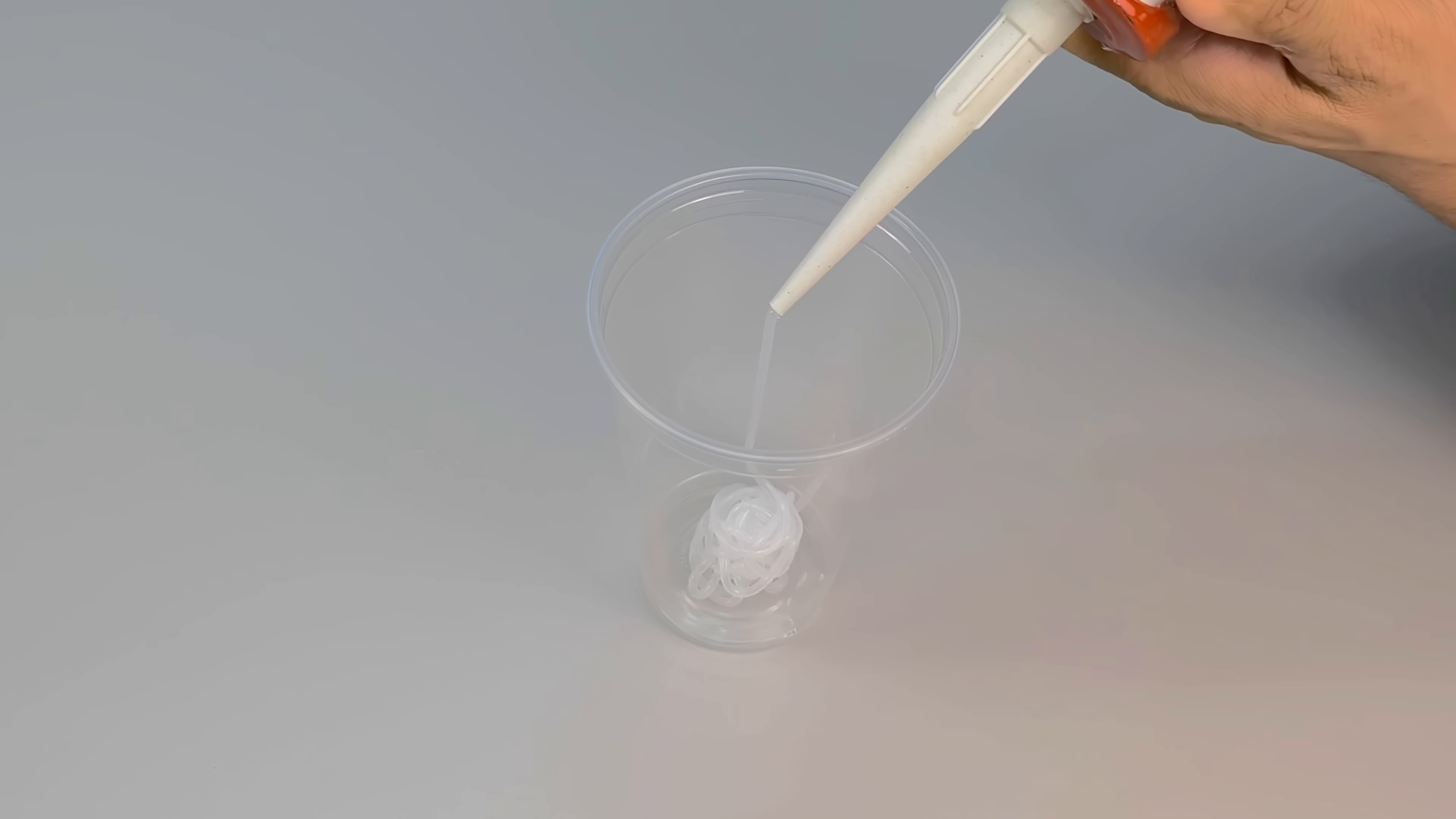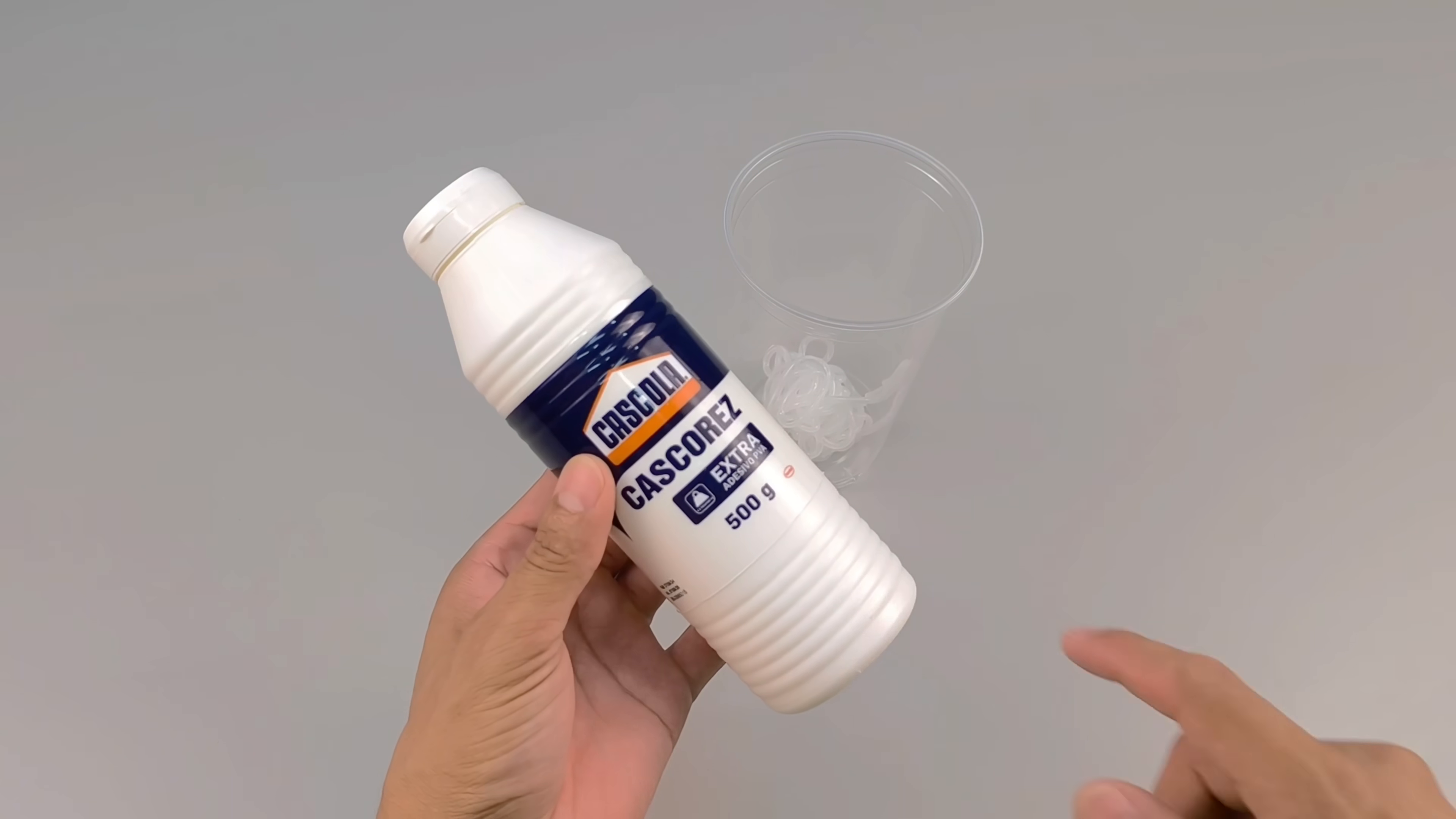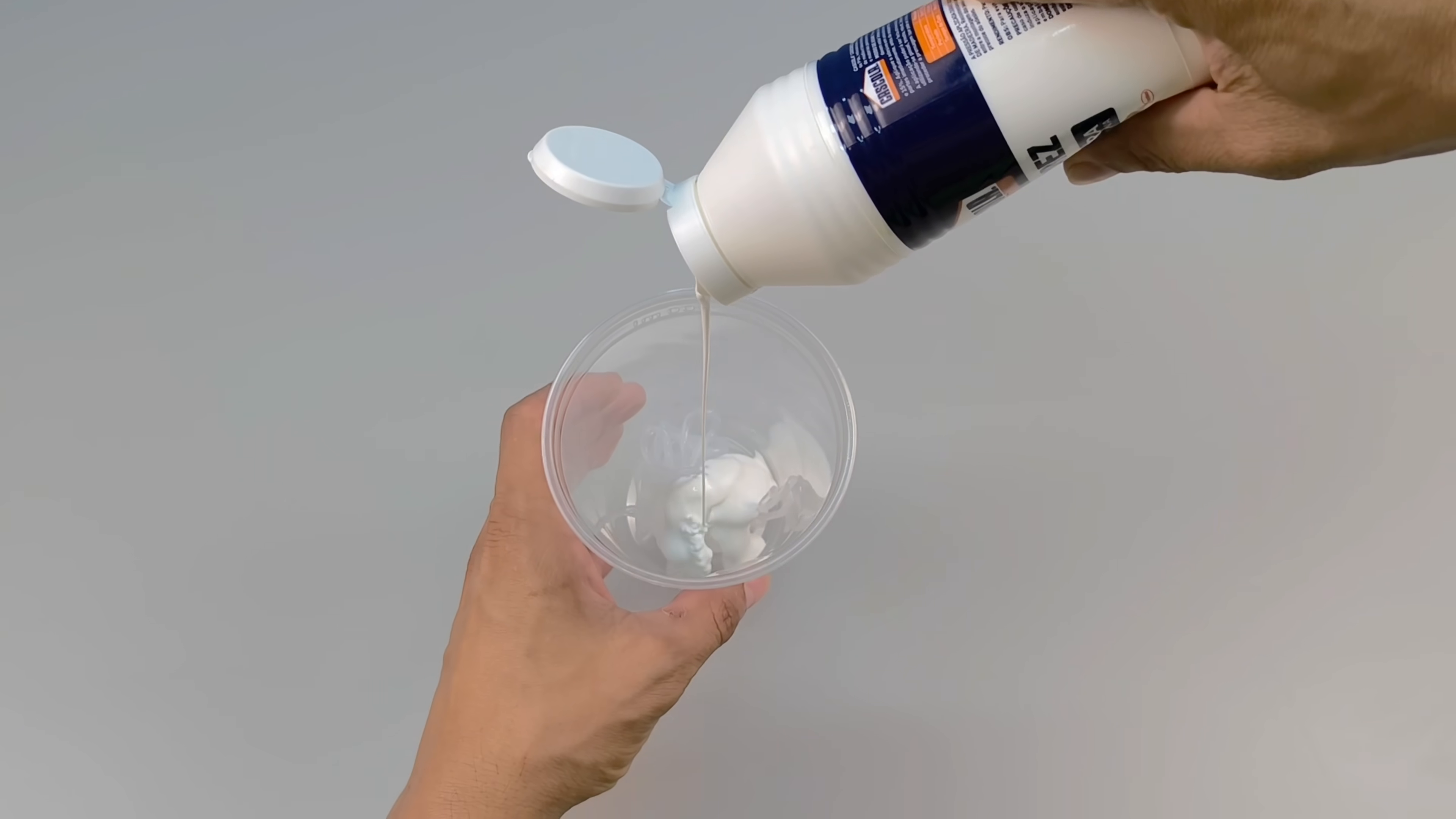I pour a generous amount of silicone into it, the same kind used for sealing gaps, which is both durable and elastic. Next, I pour in the same proportion of white PVA glue, which is known for its adhesion and versatility.